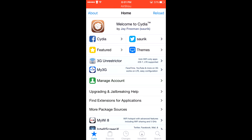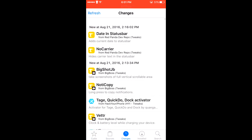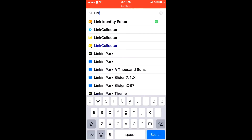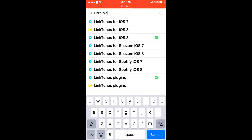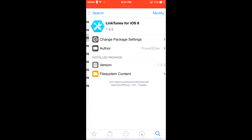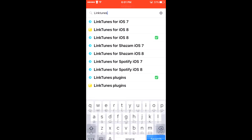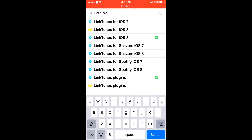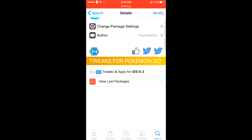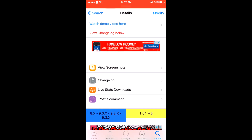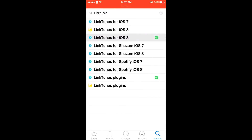For starters, you're going to want to be jailbroken of course, and then you want to head over to Cydia. You want to make sure you install LinkTunes for iOS 8, and make sure you install LinkTunes Plugins. Now when you install LinkTunes for iOS 8, it says that it's available for 9.3.3 or 9.3.x.